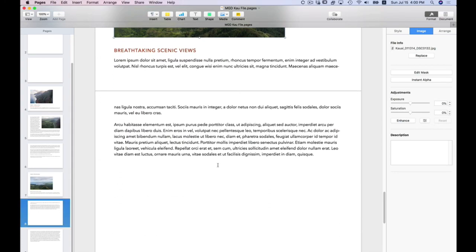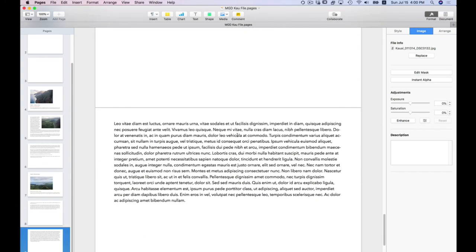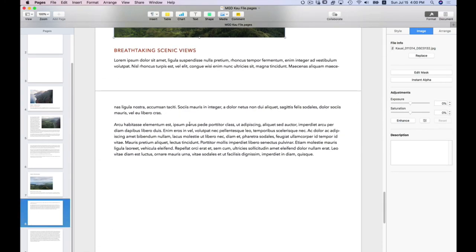Alright. So breathtaking scenic views. And on this page, I want to add a movie file.